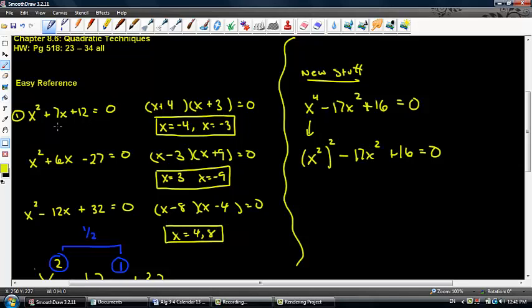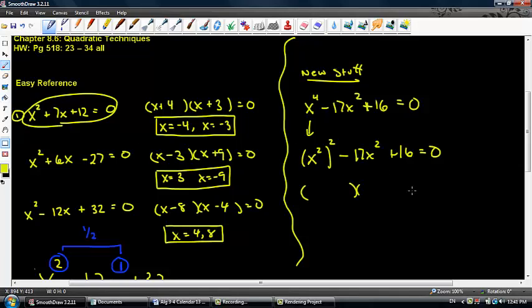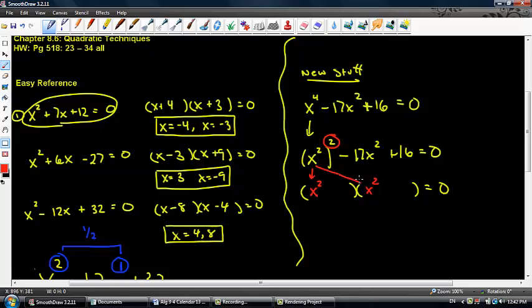Now I'm going to create my two factor bubbles — pay attention to the outer exponent. What we have is x squared and x squared, just like factoring a regular polynomial. I need two numbers that multiply to 16 and add to 17 at the same time. That's a piece of cake — x squared minus 16 and x squared minus 1.